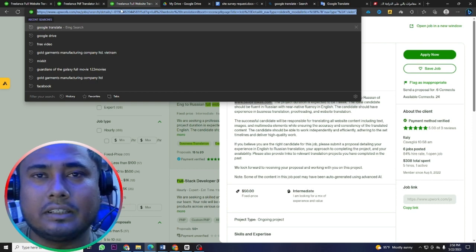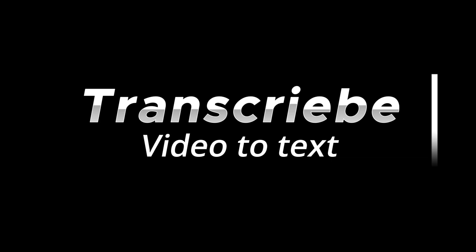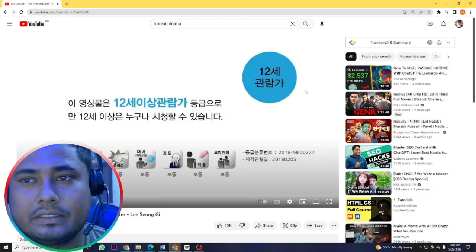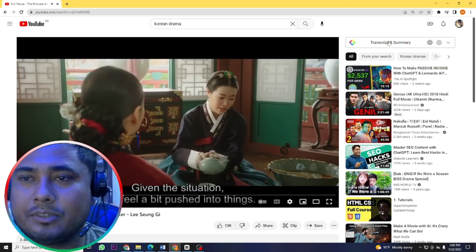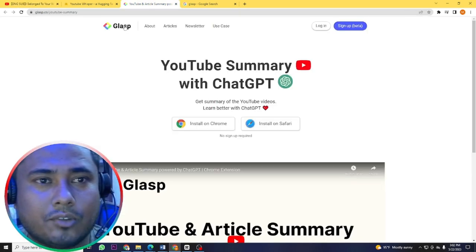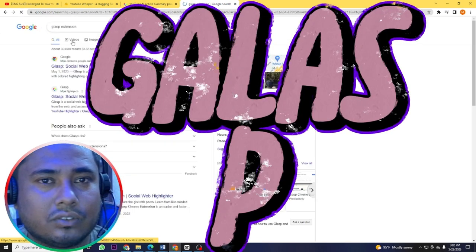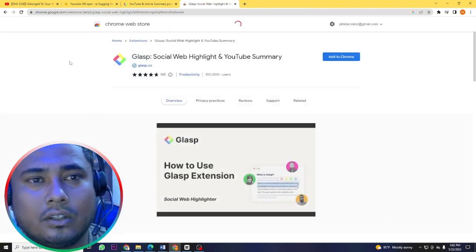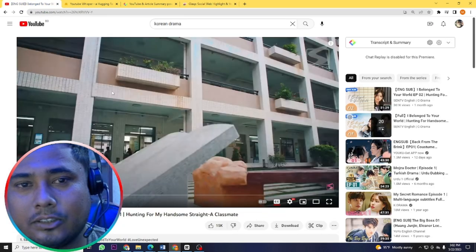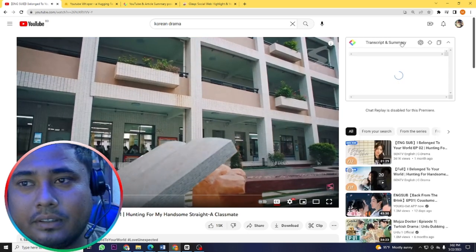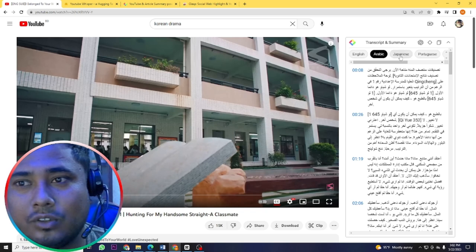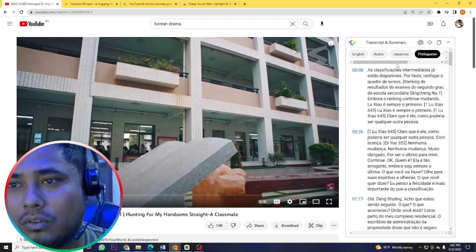Another type of translation job is transcribing from a YouTube video to text. For example, a Korean drama in Korean language needs to be transcribed. For this, you can use a software extension called Glassy. You will find this extension on the Google Web Store — add it to your Chrome browser. After that, open a YouTube video, click 'Transcript,' and it will automatically transcribe the content. You can select Arabic, Japanese, or Spanish and the transcript will come in that language.